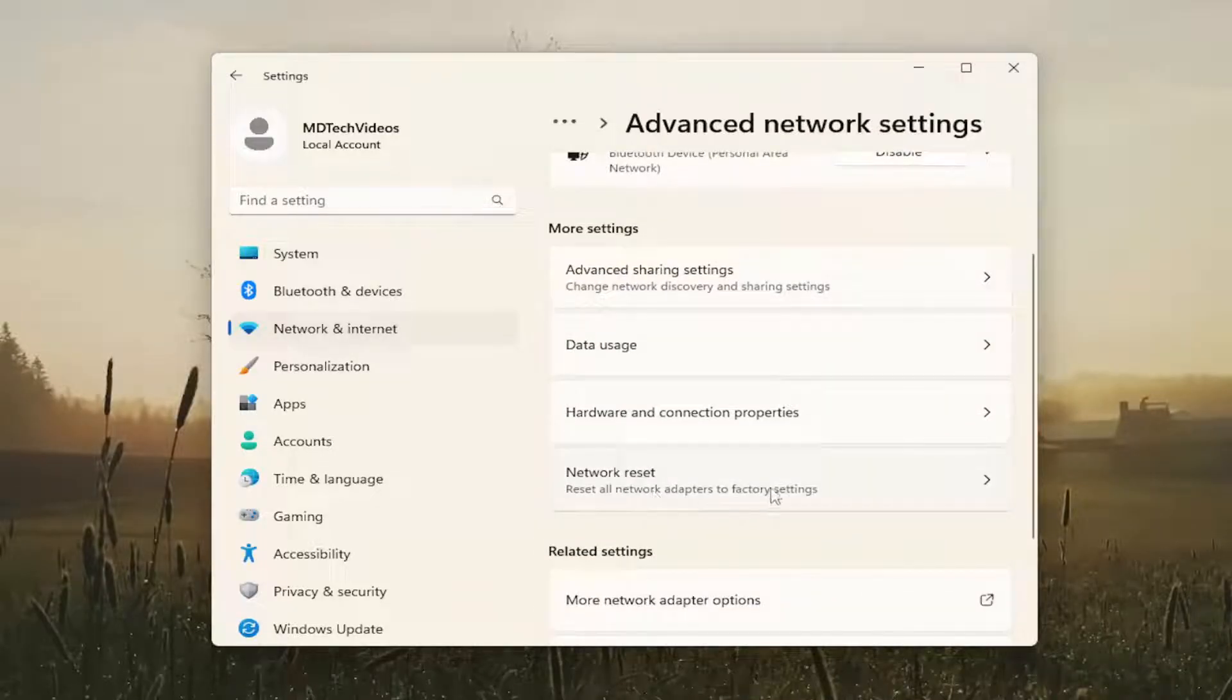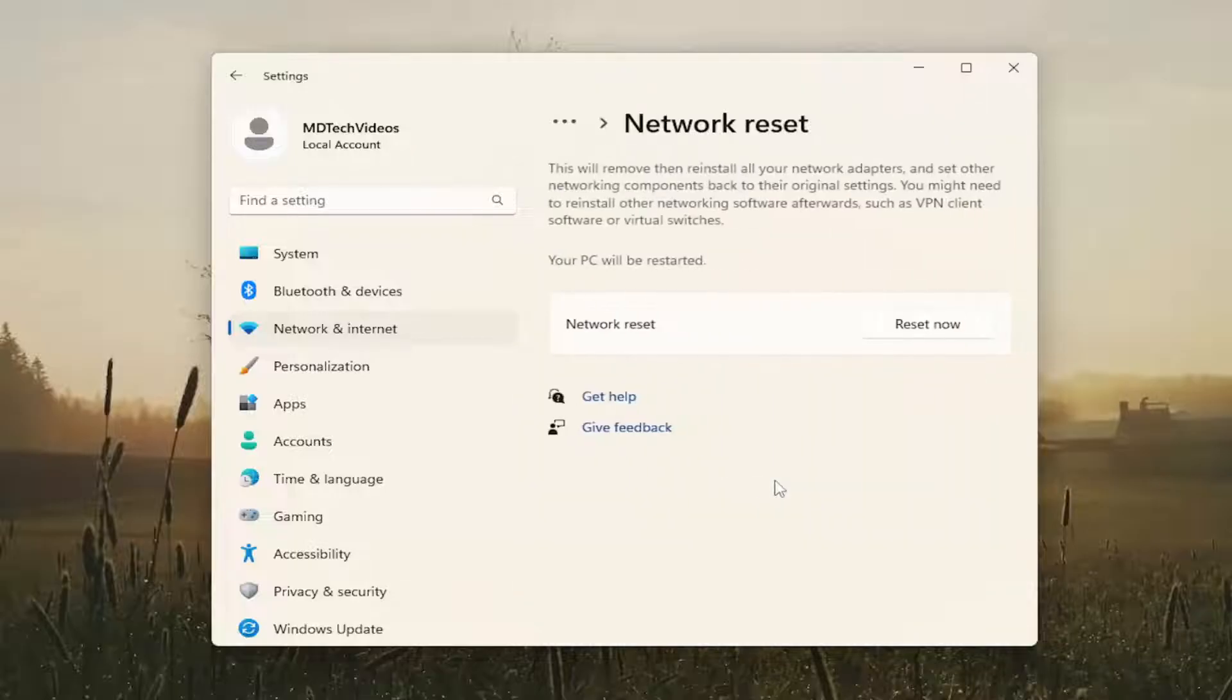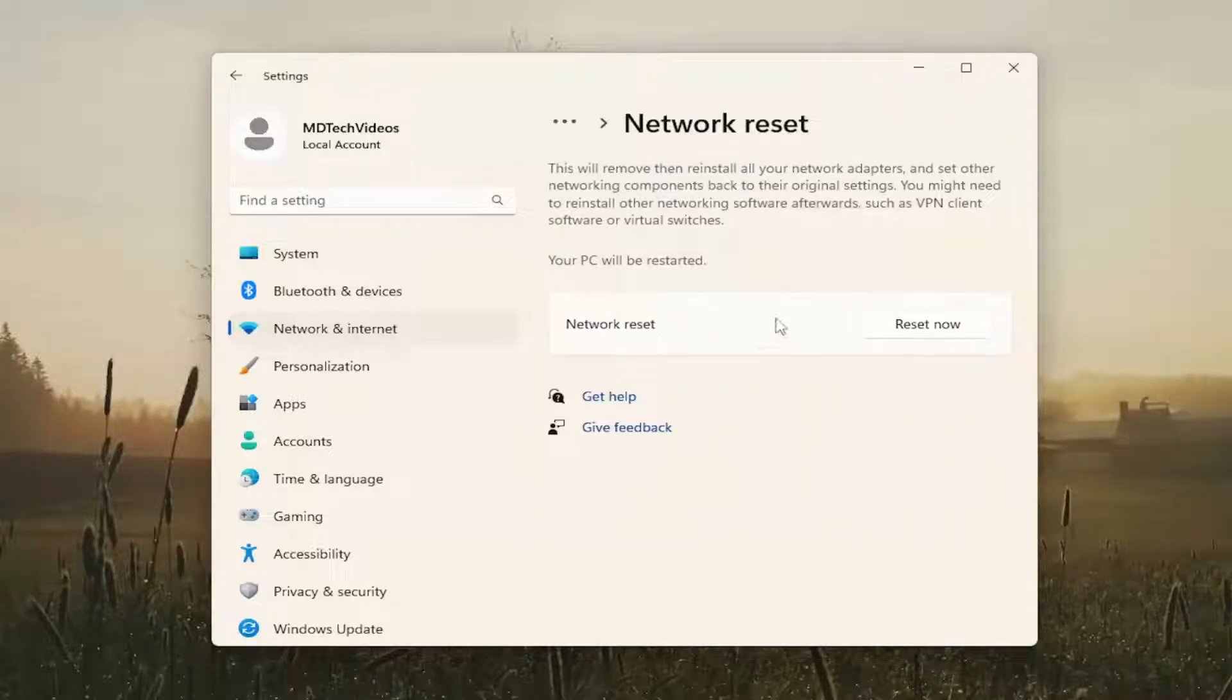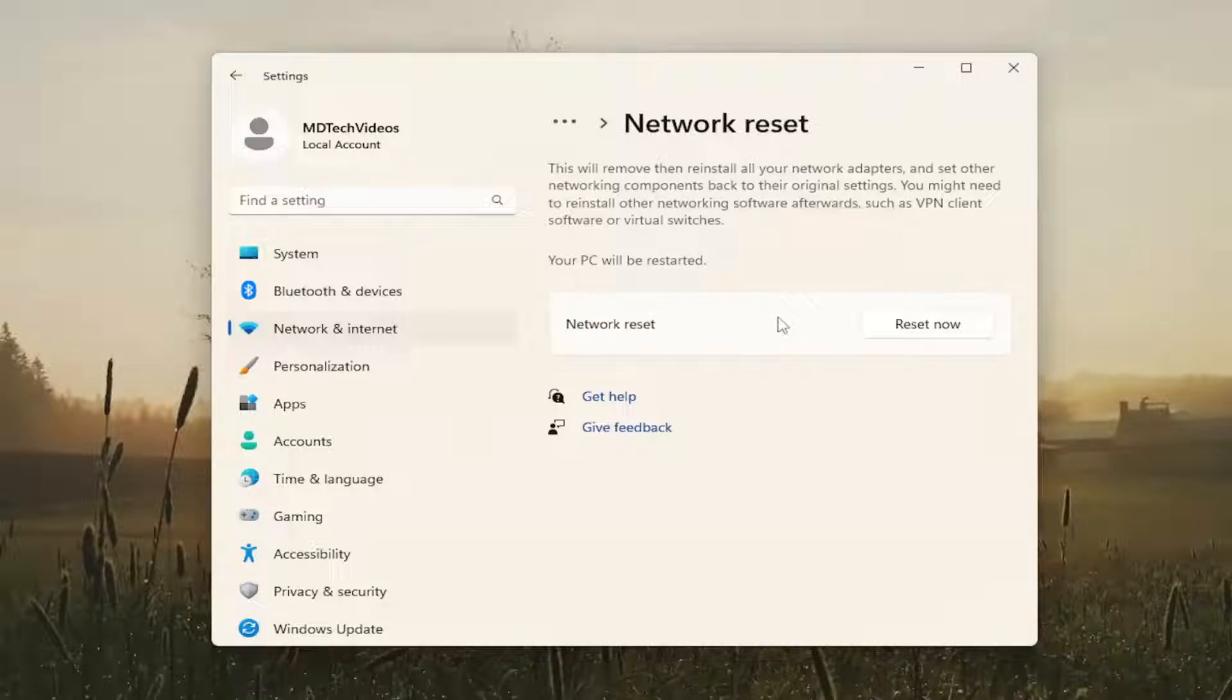Reset all network adapters to factory settings. Make sure you have your Wi-Fi credentials nearby because once we reset our network settings you will need to restart your computer. Upon restarting and booting back into Windows you will need to enter back in your Wi-Fi credentials if you want to get back online.